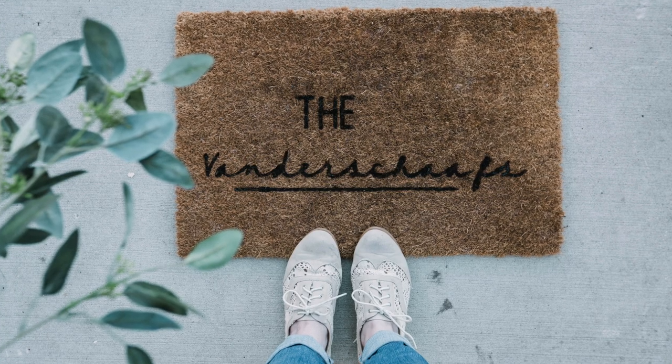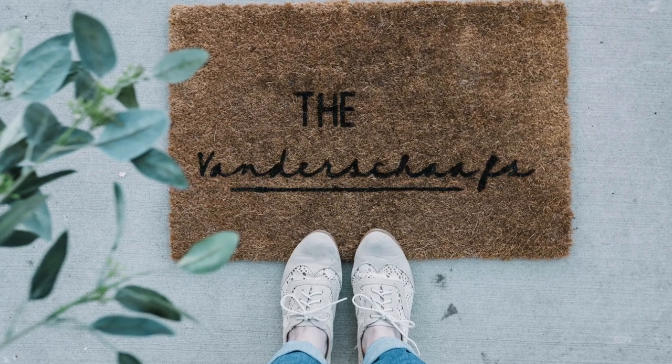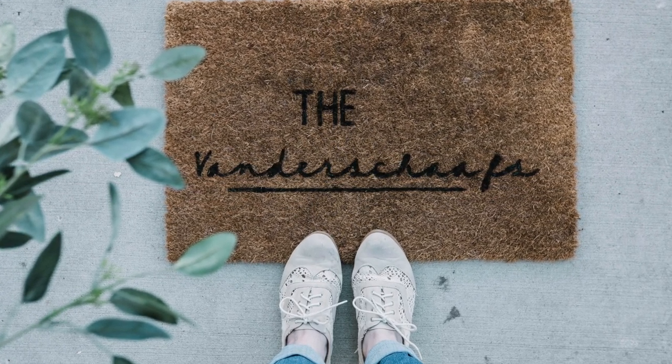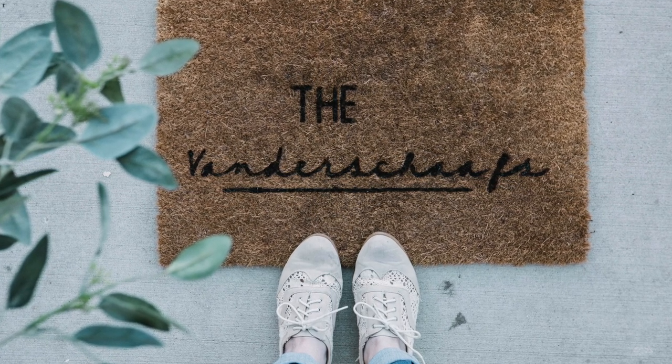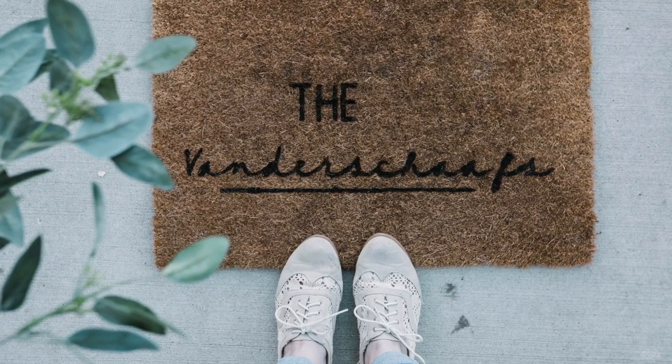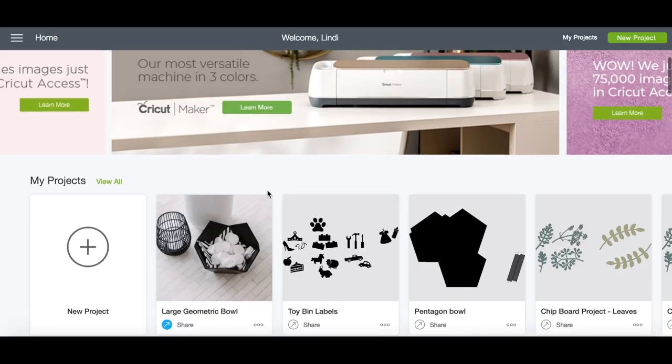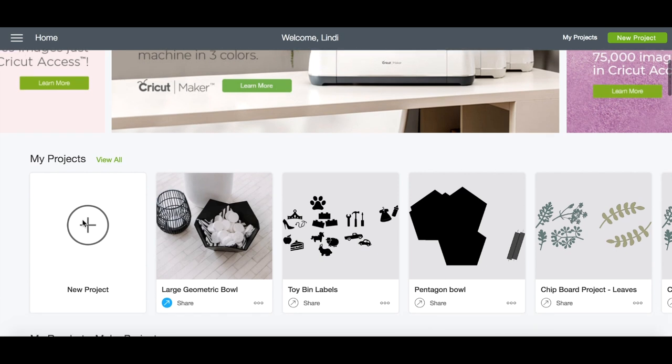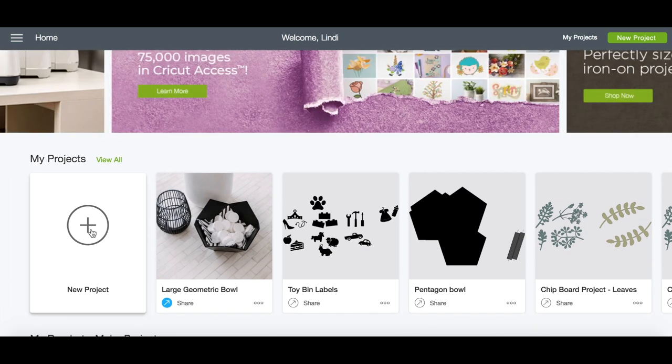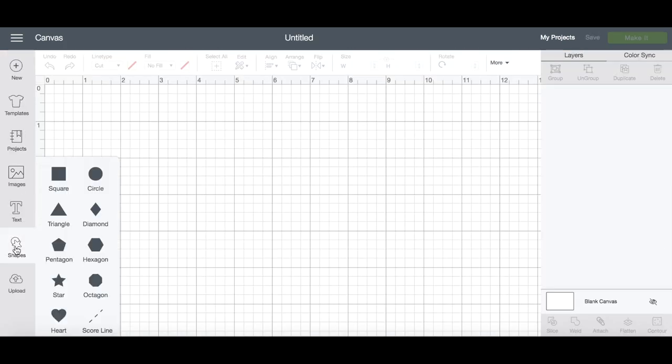Hello everyone, this is Lindy from Love Create Celebrate and today I'm going to show you how you can personalize almost anything using your Cricut machine. The first step with any Cricut project is to open the Cricut Design Space, which I will link to below if you don't know where it is, and open a new project.